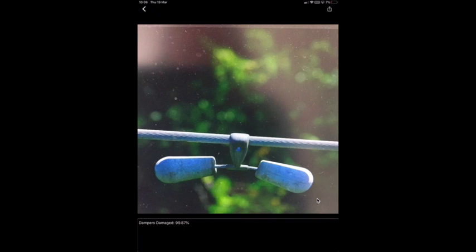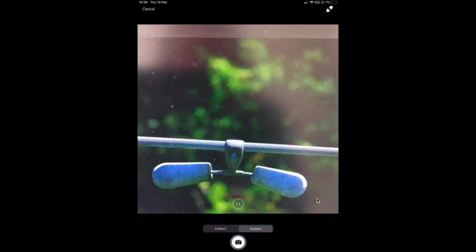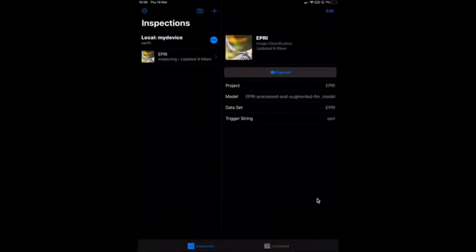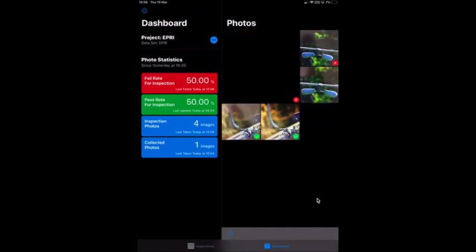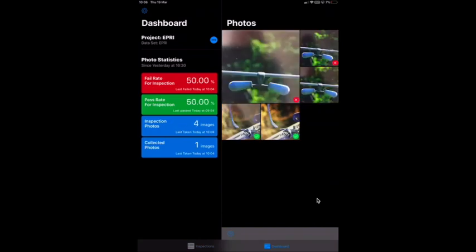The field engineer at any point can go and look at the dashboard. This is a dashboard within Visual Inspector. So they can look back at the past images which they have taken. They can see the fail rate for inspection which is 50% for today, pass rate for inspection which is 50% for today, the number of images which have been taken today which is four, and the number which have just been collected but not inspected which is one.